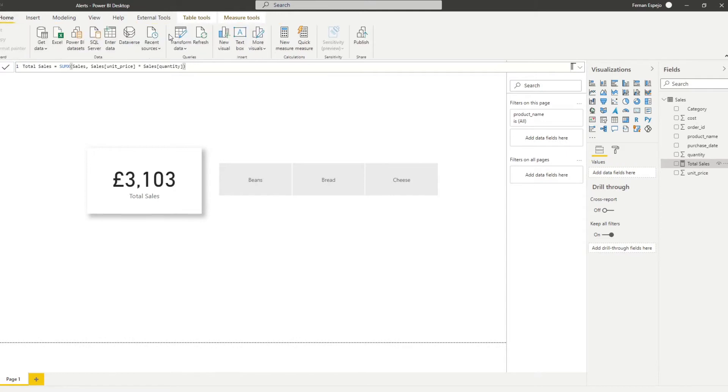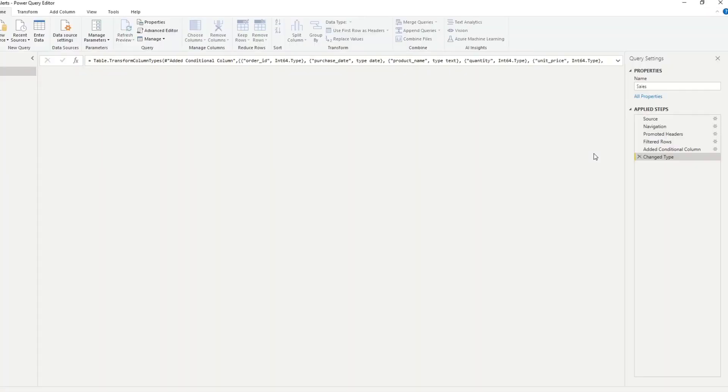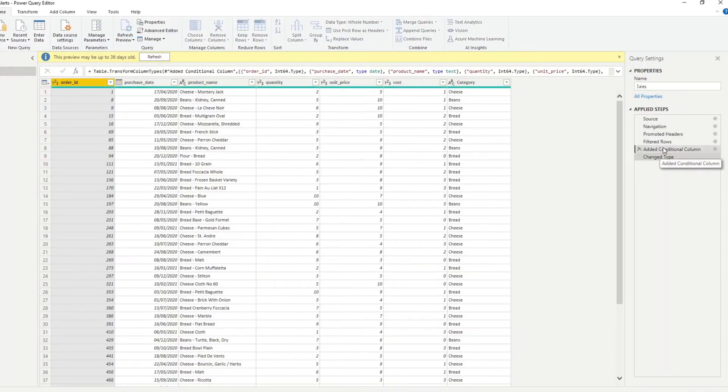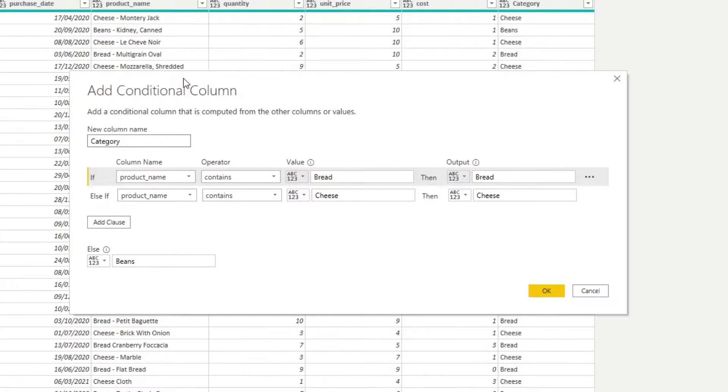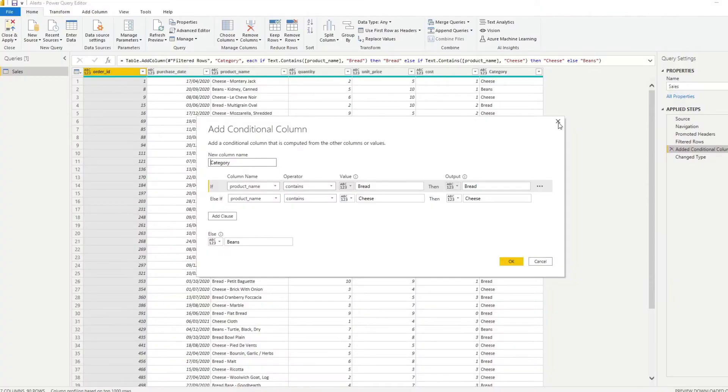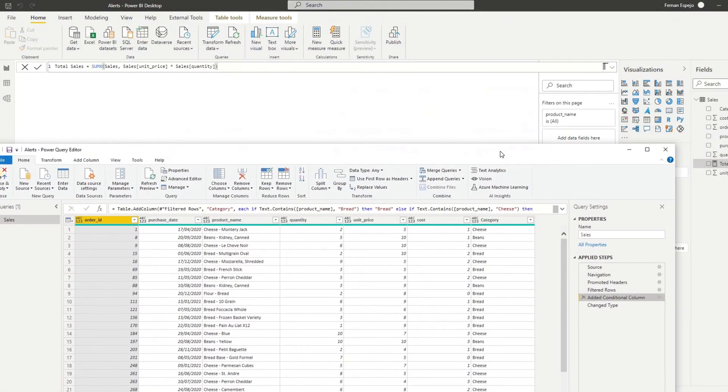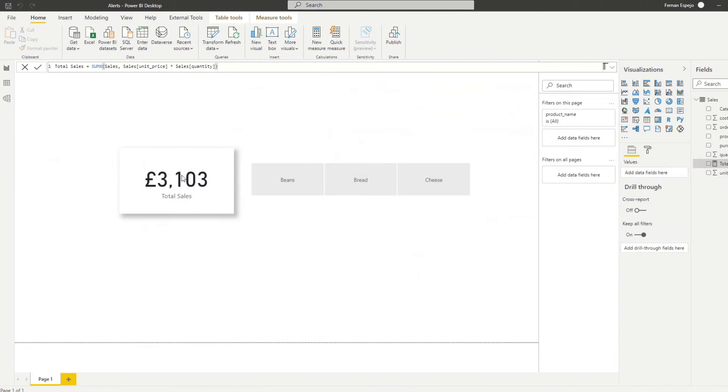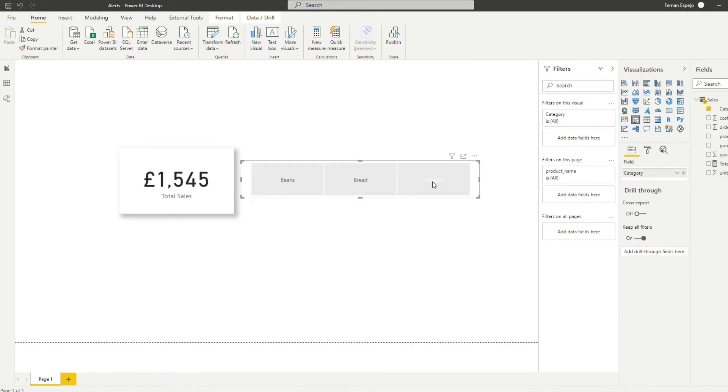And looking at the data model here, all I've done is I've created a grouping of category, which just looks at the product names and checking what type of product they are, if they are bread, cheese, or beans. So by creating a grouping here, we are able to show it as different total sales here if we filter it by these categories. So the beans would have sold 376 in total, bread, and cheese.